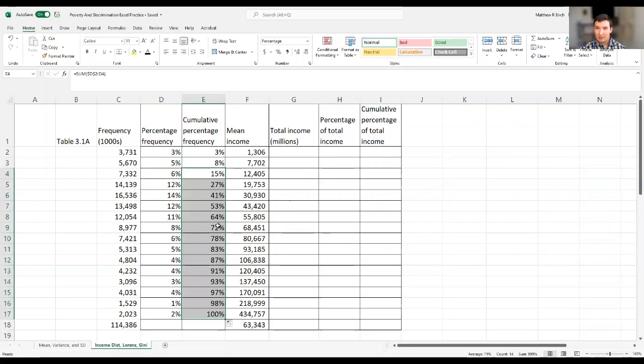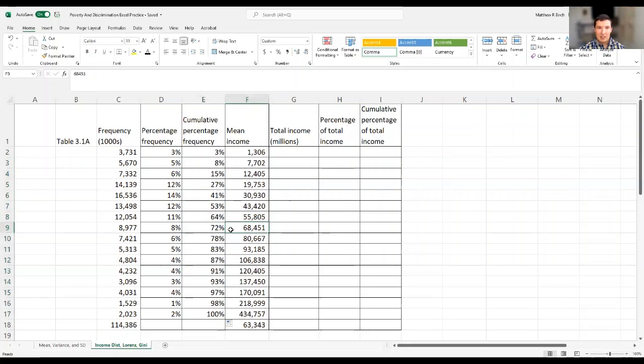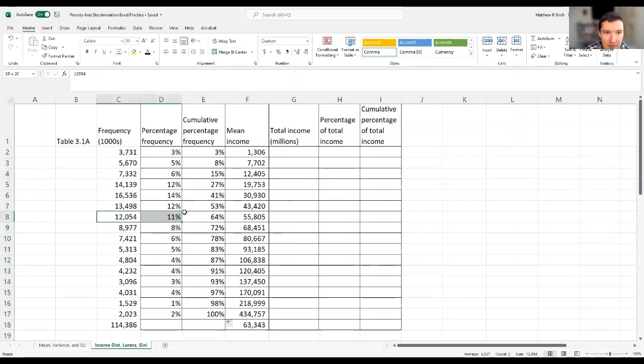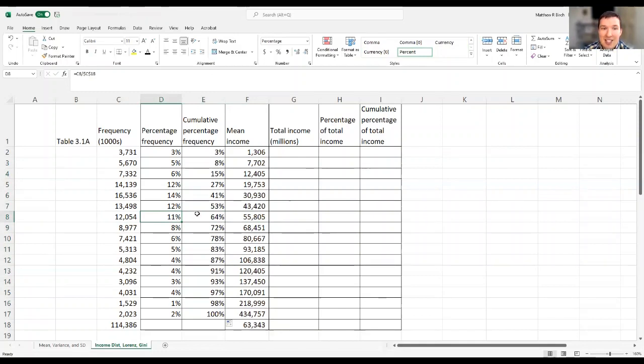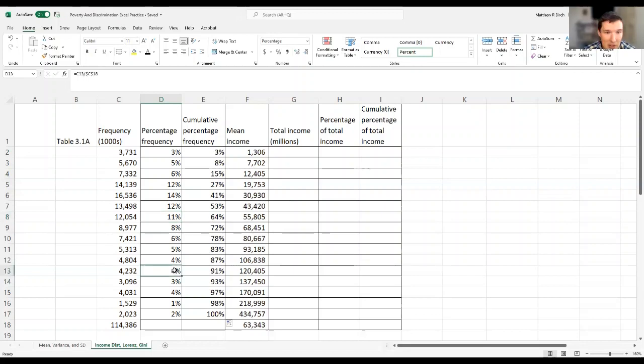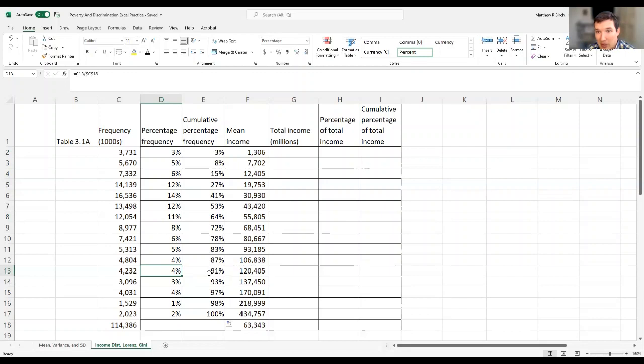So interpreting percentages versus cumulative percentages. Let's look at this group here in row eight. This group accounts for 11% of the population. But if you want to look at it cumulatively, 64% of the population are in this group or below. This group up here is 4% of the population. But 91% of the group is here or below. So that's the difference between percentage and cumulative percentage.